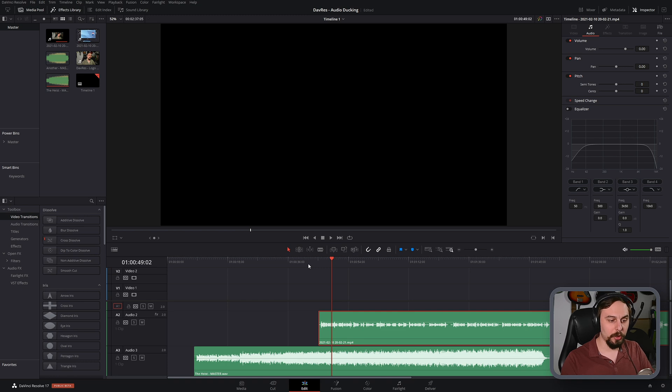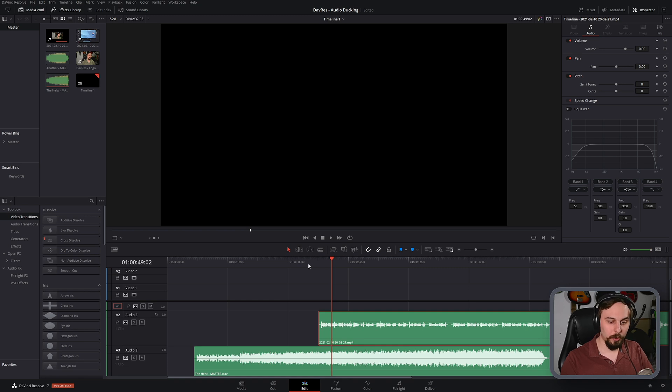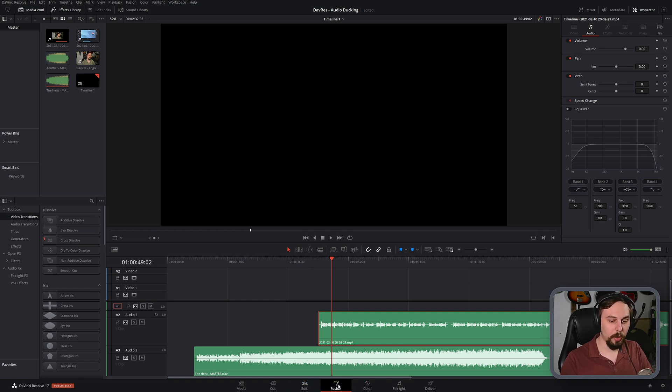Now what we could do is turn this down. We could go and volume automate it. Or if we wanted to do a quicker way, we could use audio ducking. So let's go into Fairlight.